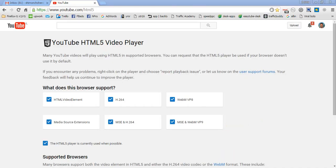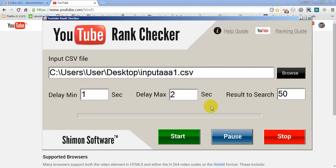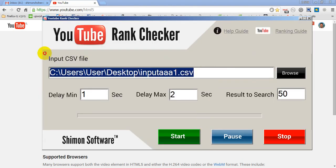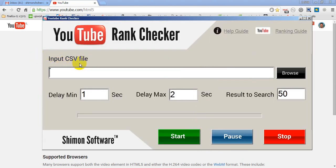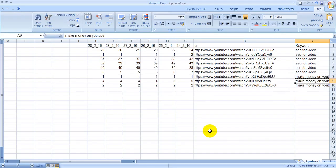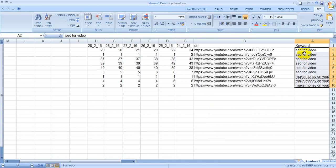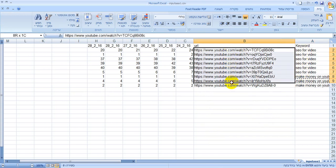I want to show you how to use YouTube Rank Checking. This is a software and we have this file. We put the keywords we want to check. We put here the video.